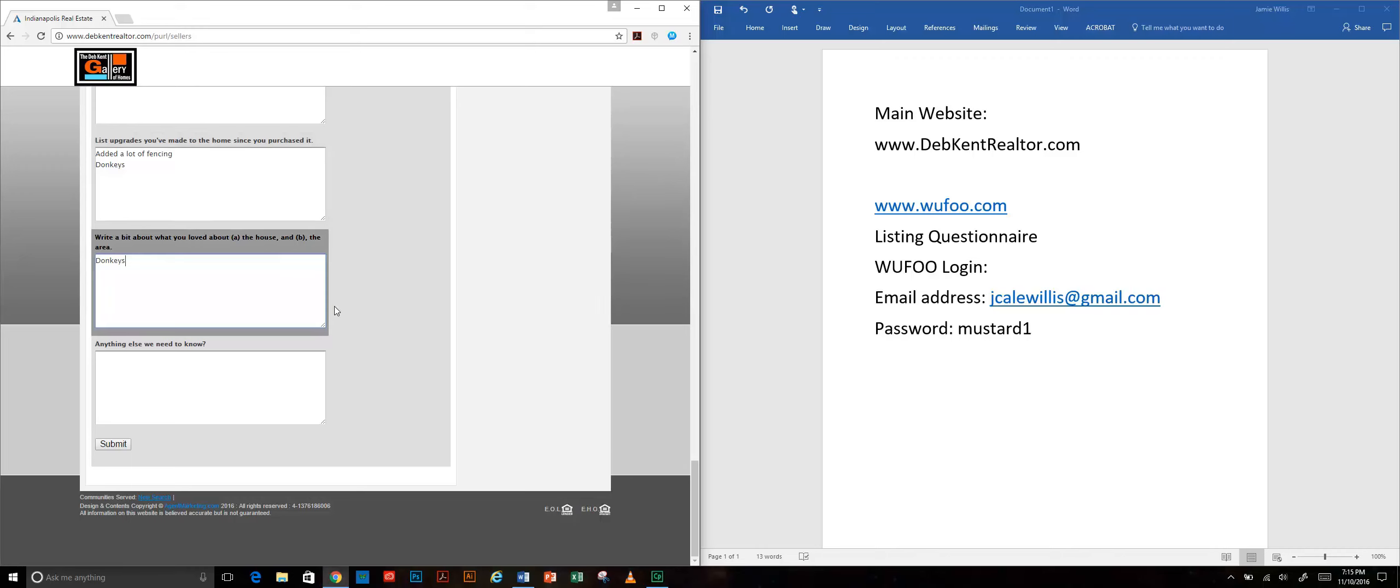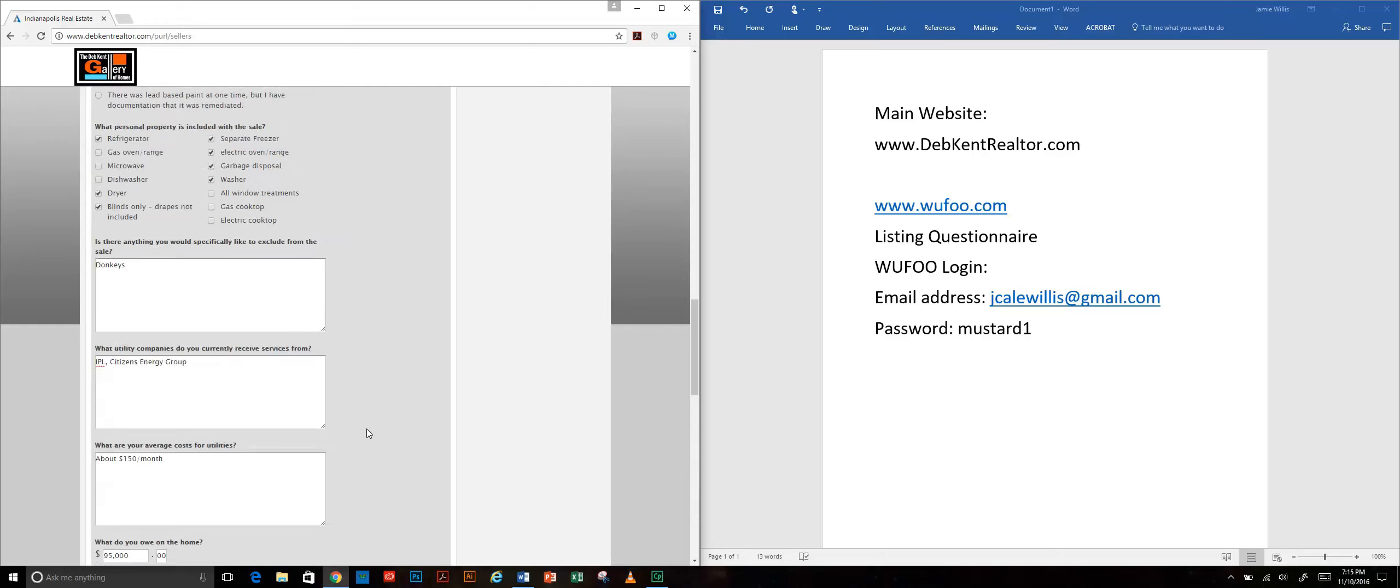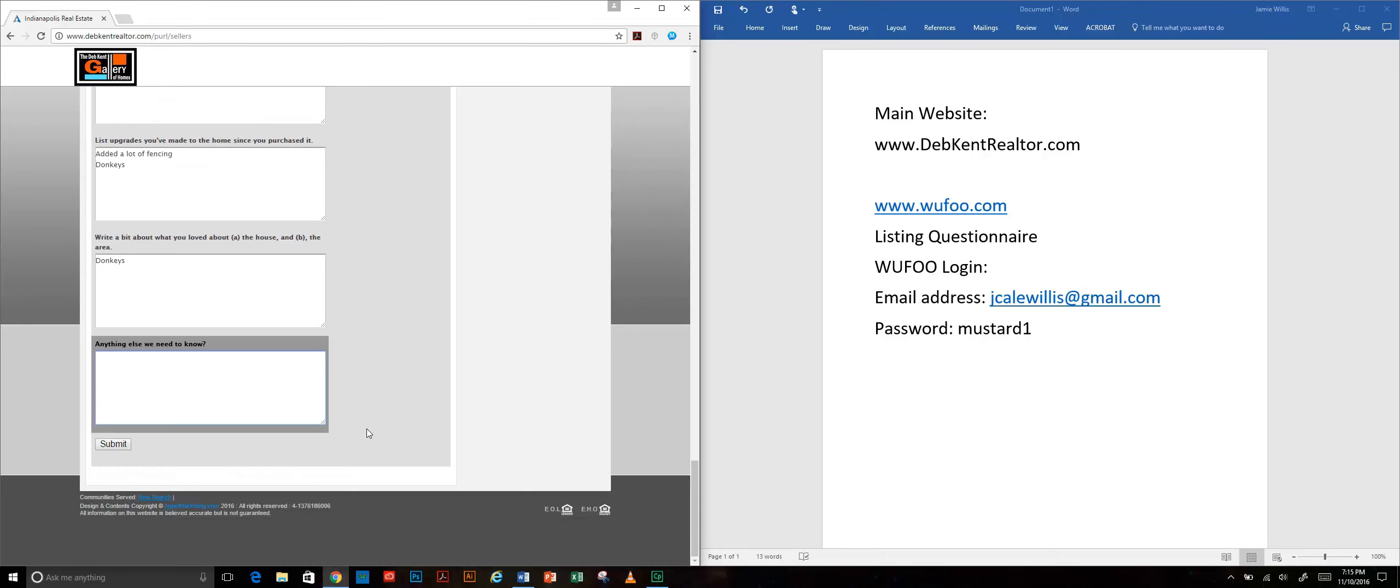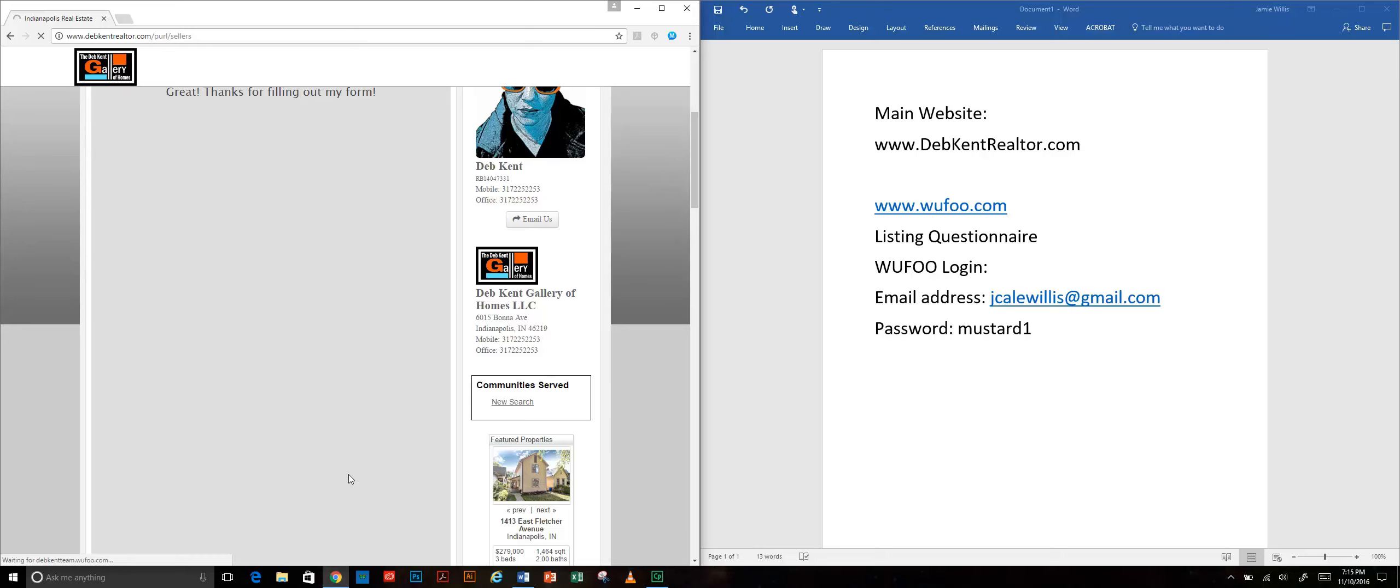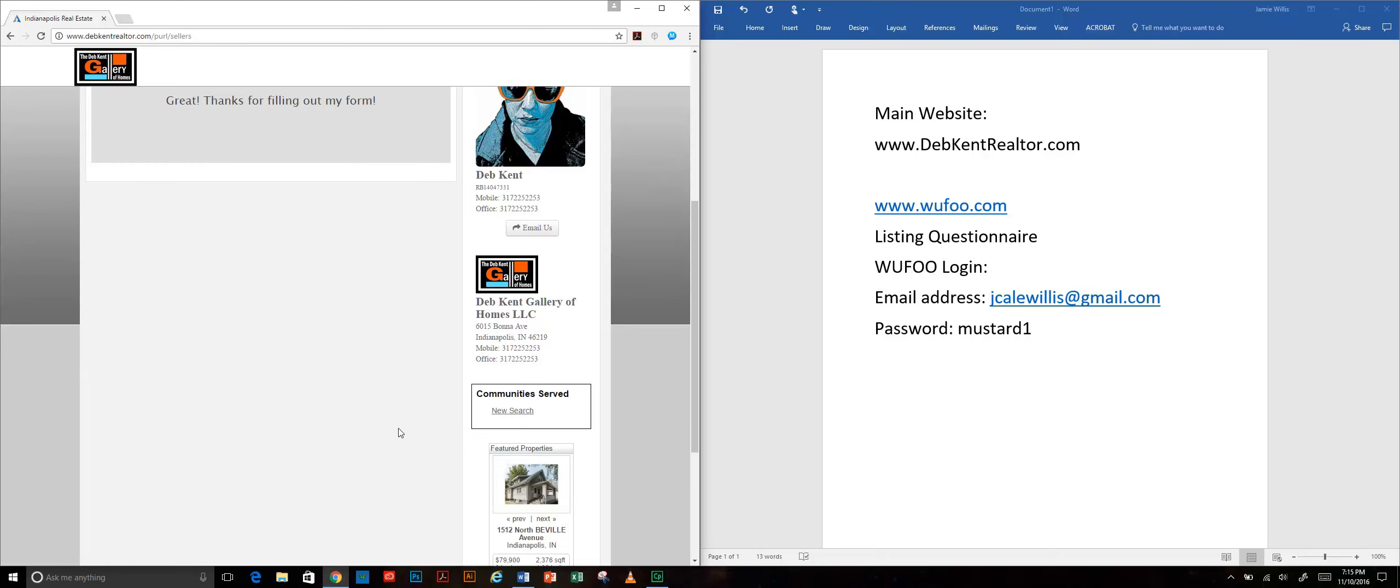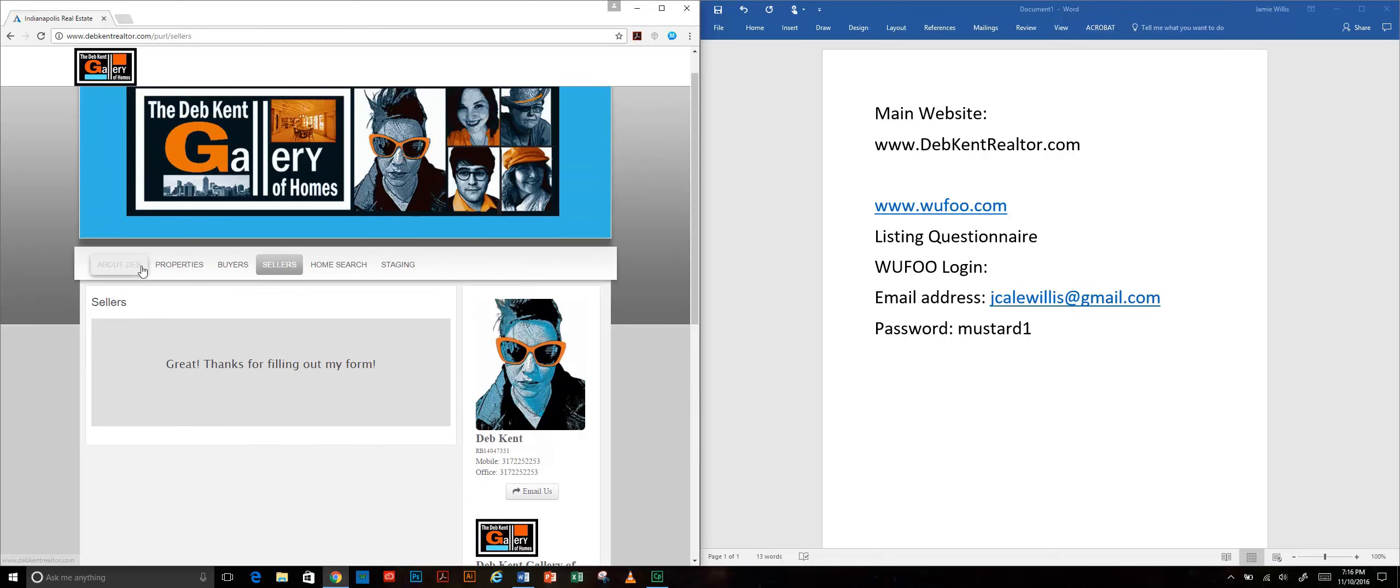We give a nice generic 'is there anything else we need to know' box. That basically is what they're going to fill out for us and then when they're done they're going to hit that submit button and you get a message - great thanks for filling out my form.